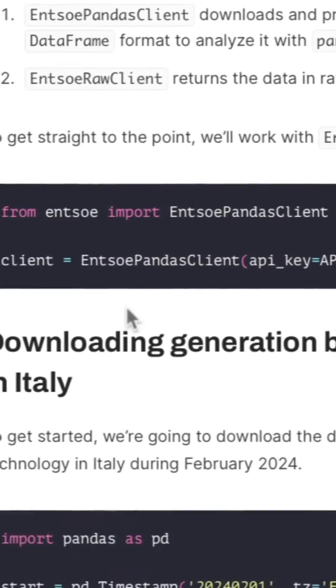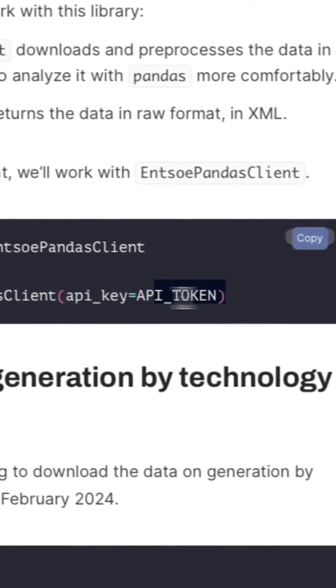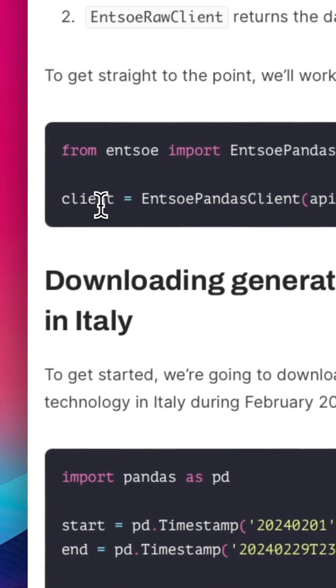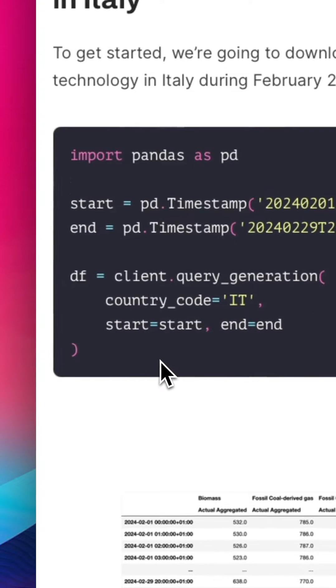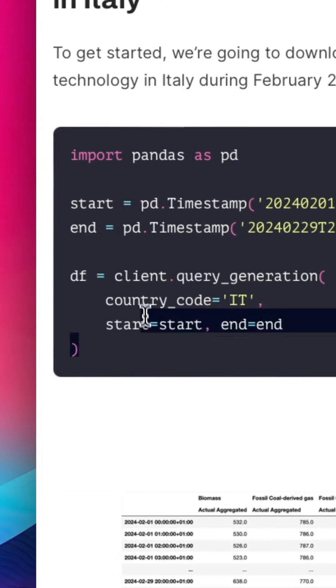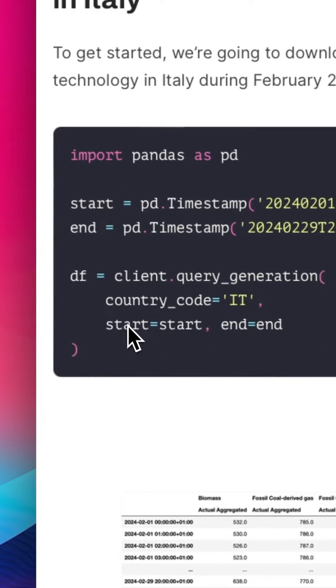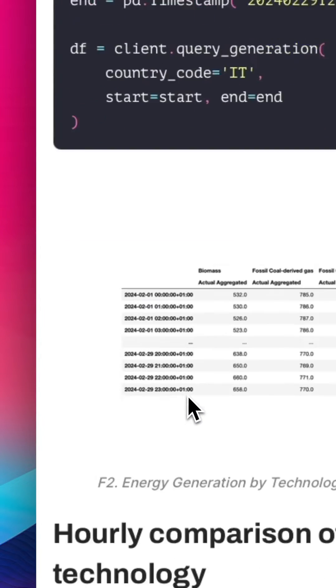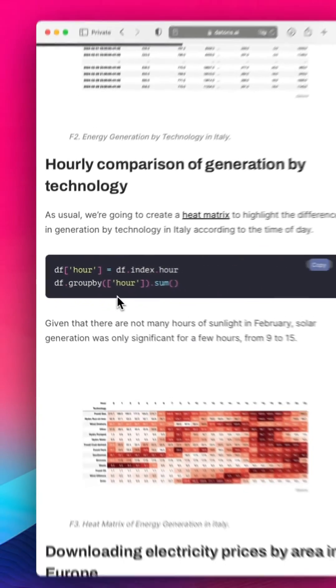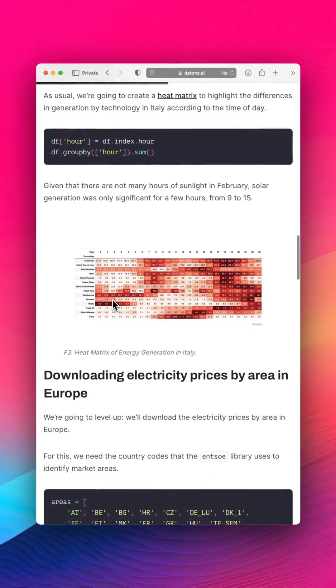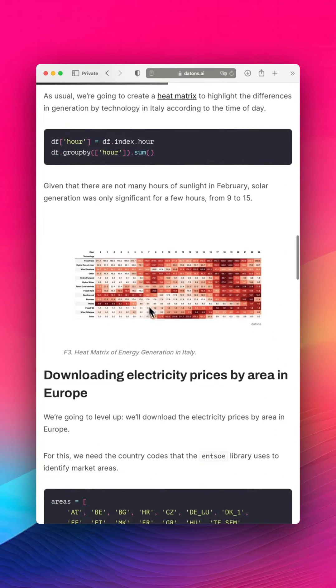We use a library with the API key and get the data, for example, of Italy's generation. We can group by the hour to see this report.